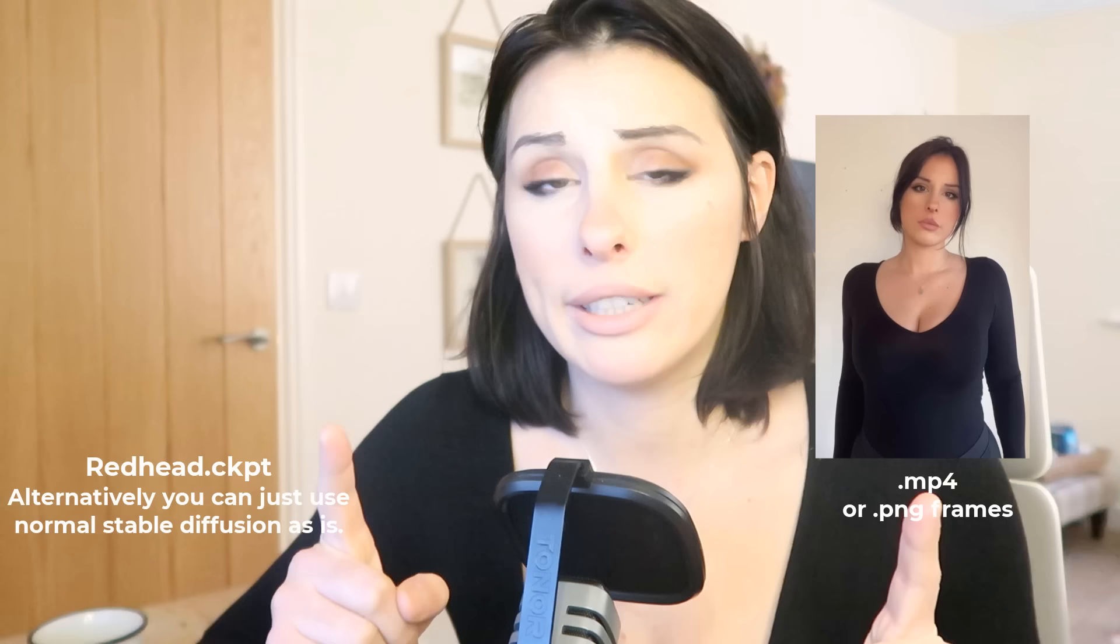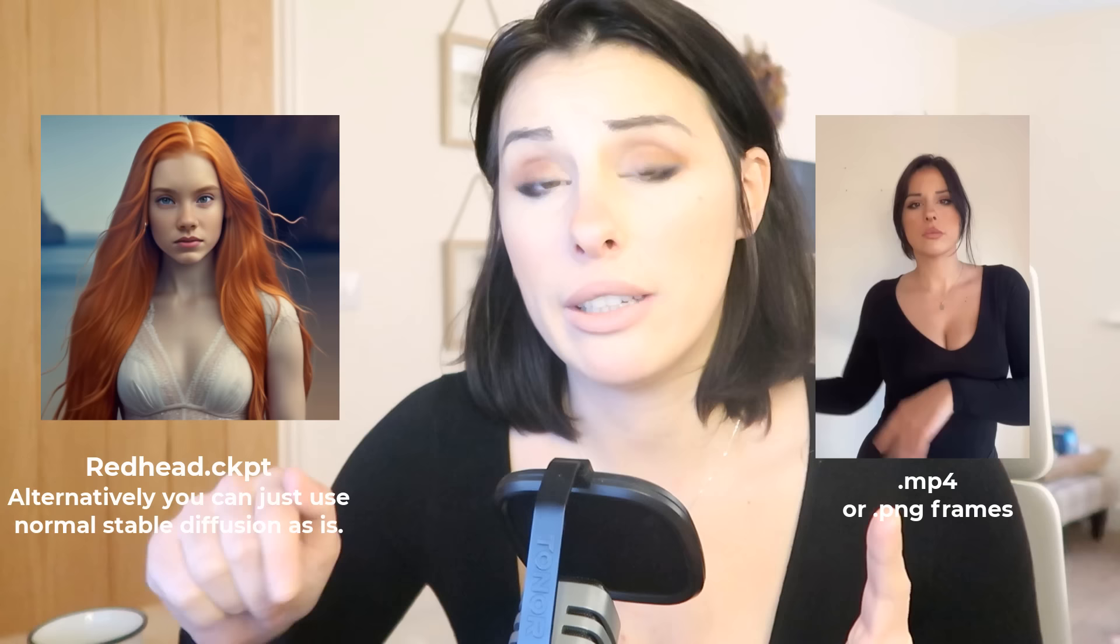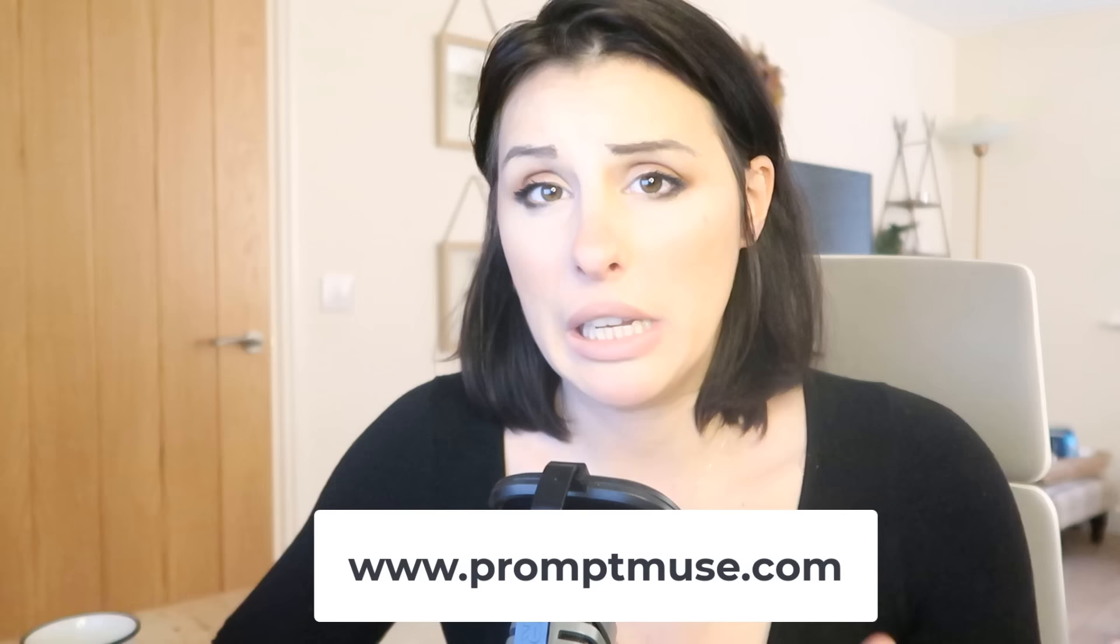To do this tutorial you need a driving video, which is a video of you doing some actions. Also you will need a trained model, and if you don't have a trained model you can just use the default stable diffusion, or you can use my trained model which is available to download off my website here for free. I also have an alternative method of animation and that will be in the next video.